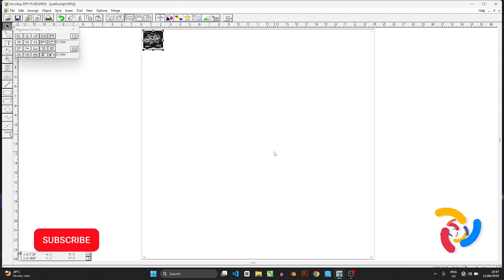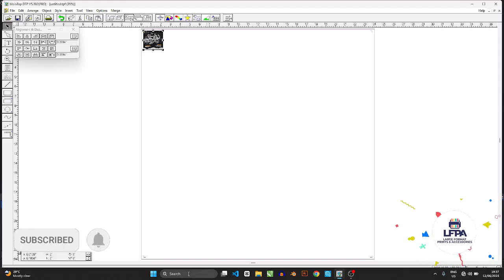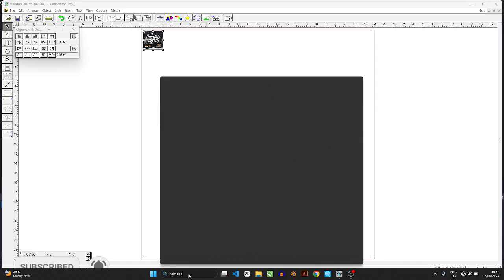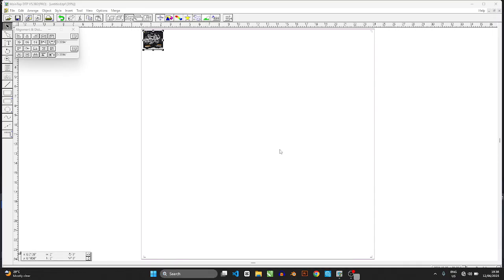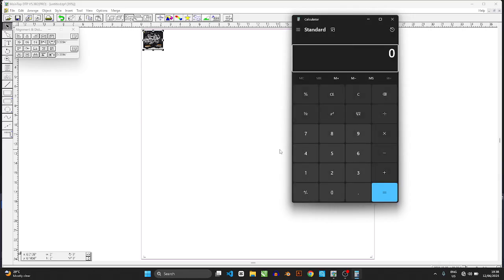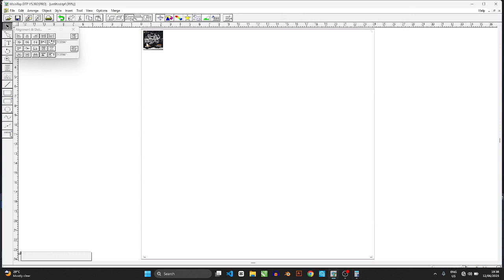Alright, the easiest way to do that would be to go to calculator and click open. And then first divide 24 by 2, you have 12. Now what that means is that we will have 12 stack of 24 running across this way.